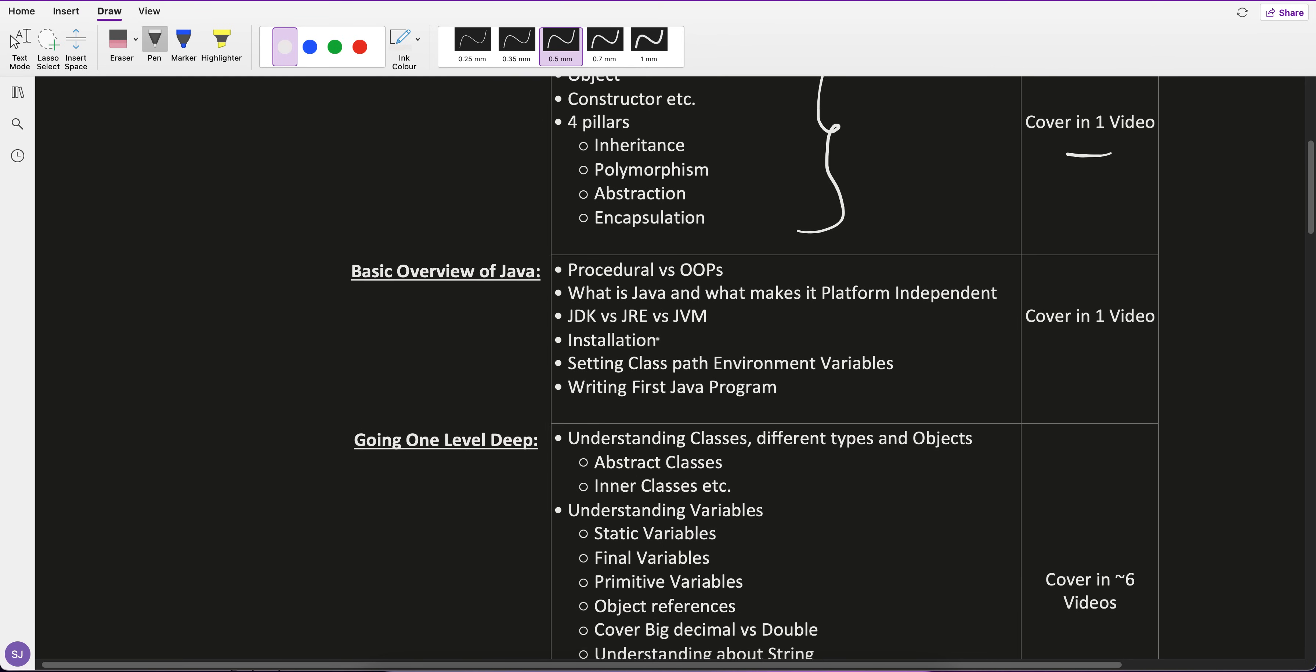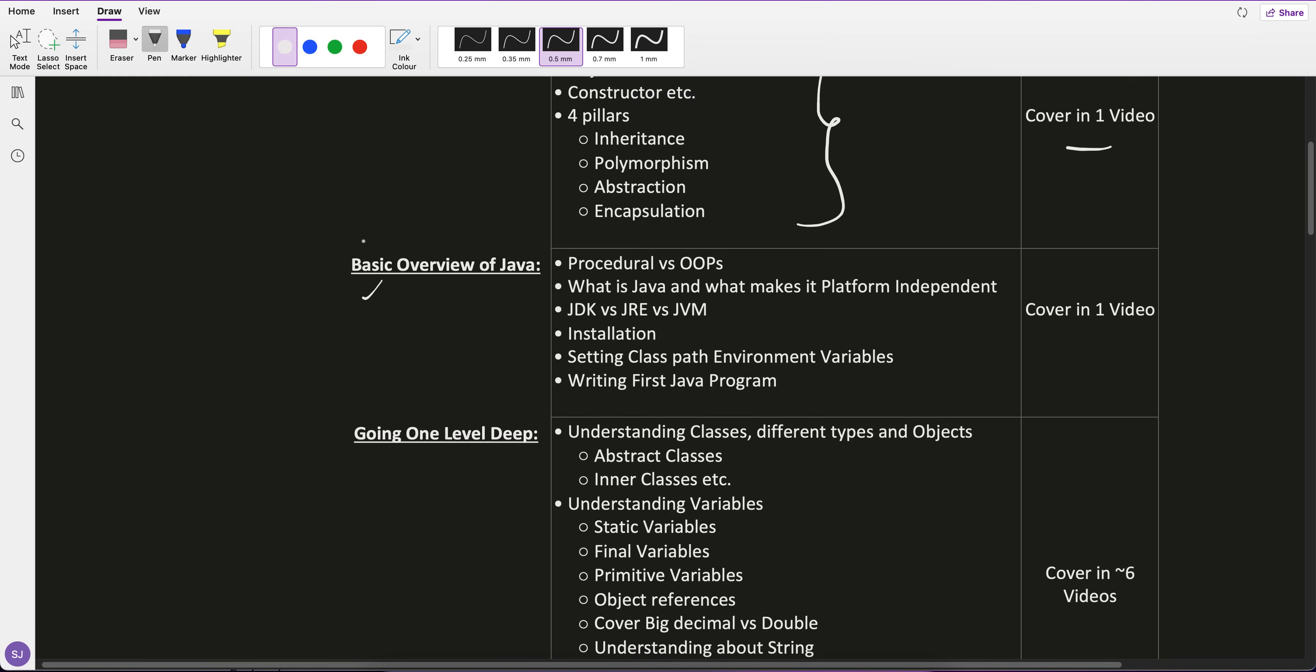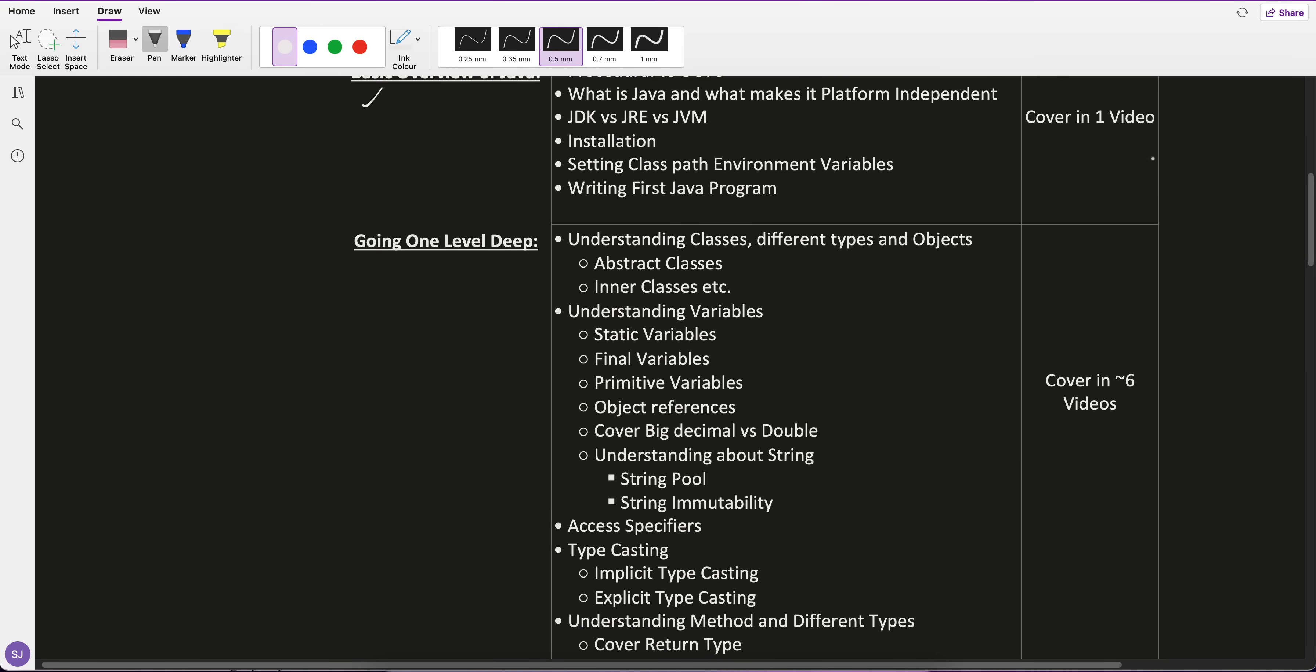Then we'll see the basic overview of Java like JDK, JRE, JVM, procedural concepts, what makes it platform independent, installation, and all the basic stuff. I'll try to cover it in one video.